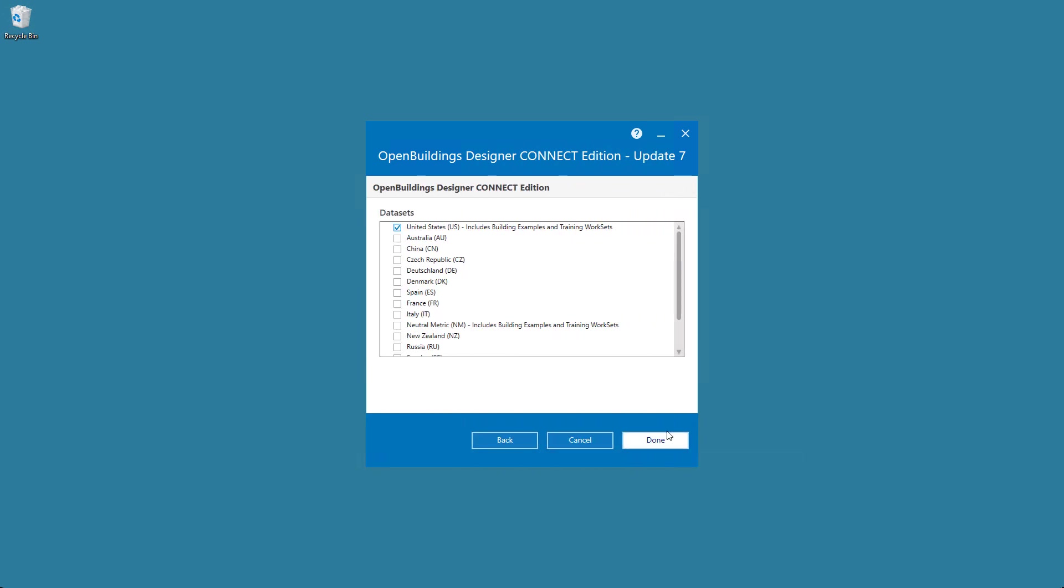This is where you select the region-specific dataset. For example, if you're based in Australia, you can select the Australian dataset. To have a standard metric dataset, you can select the neutral metric dataset, which comes with some training materials. Once you've selected the respective dataset, you can select Done.